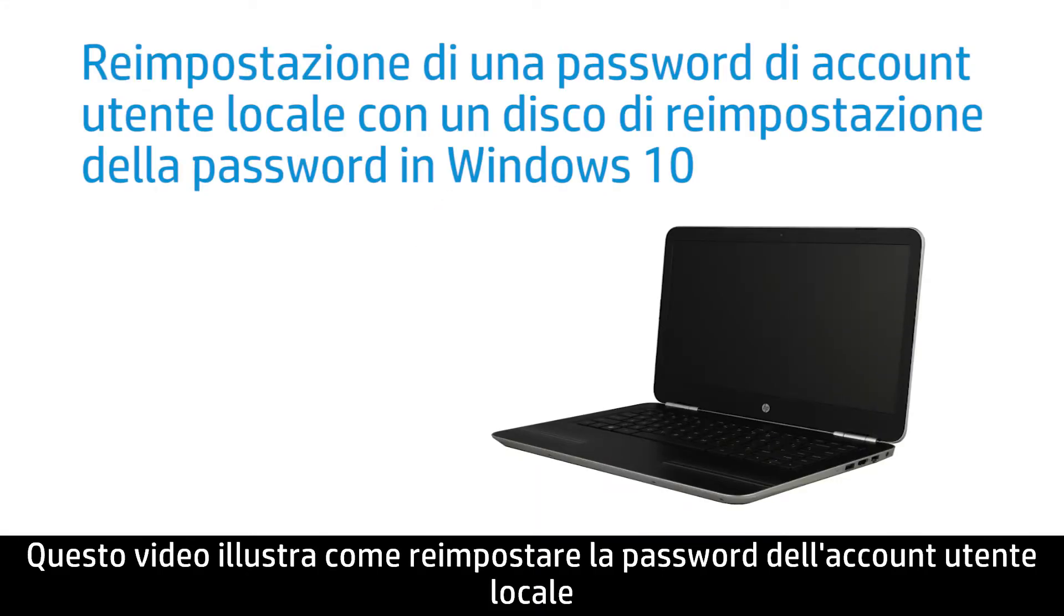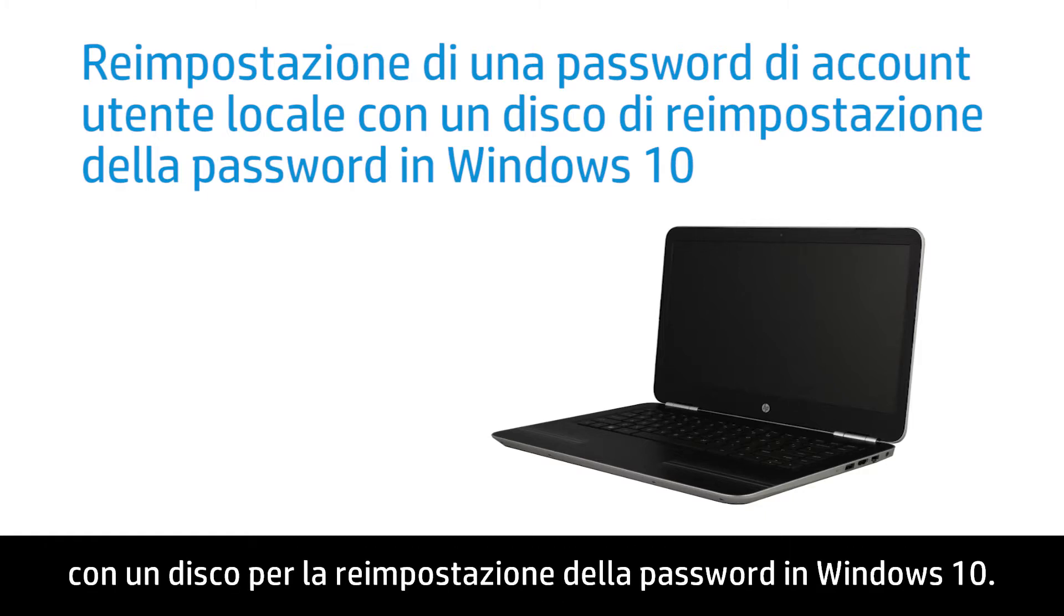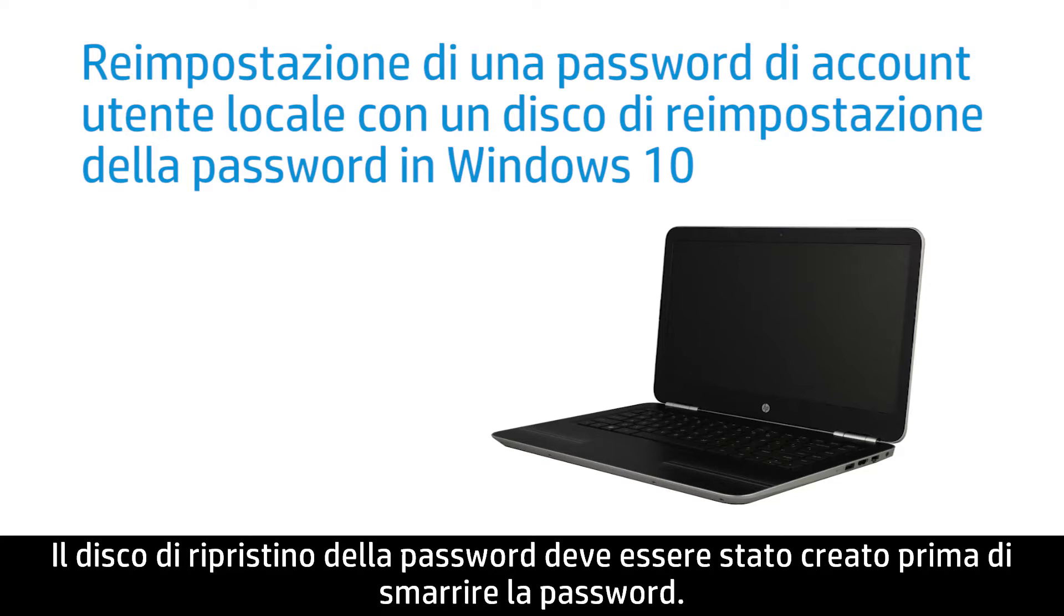This video shows how to reset a local user account password with a password reset disk in Windows 10. The password reset disk must have been created prior to losing your password.